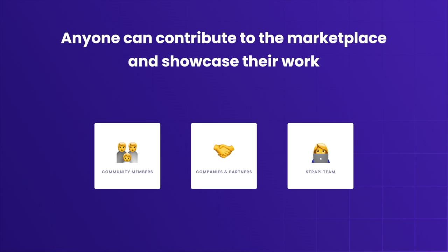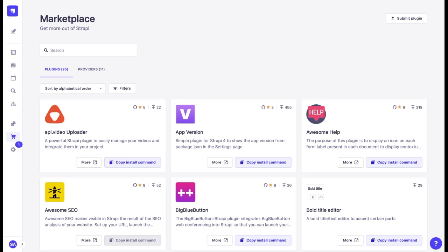Anyone can contribute to the marketplace: community members, other tech companies and partners, and of course Strapi team members. To ensure the quality of the plugins and providers, we conduct business and code reviews, and the verified ones are marked with a badge.